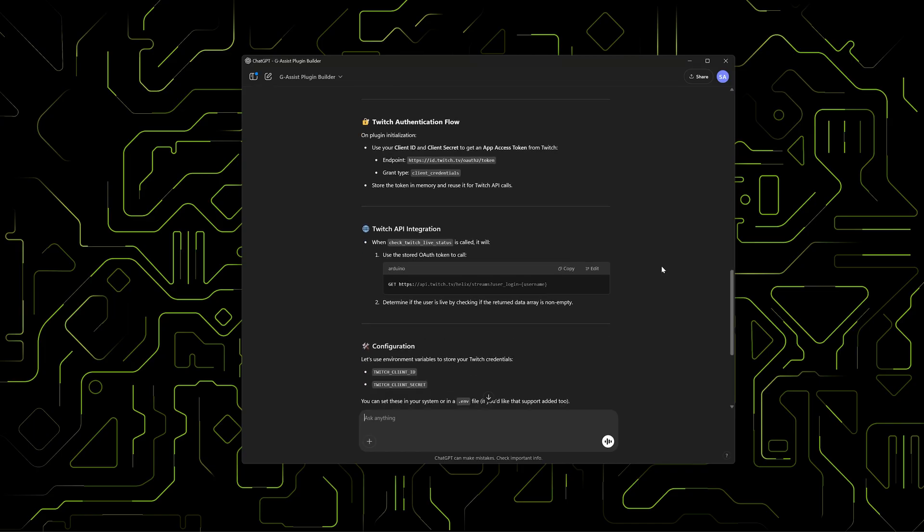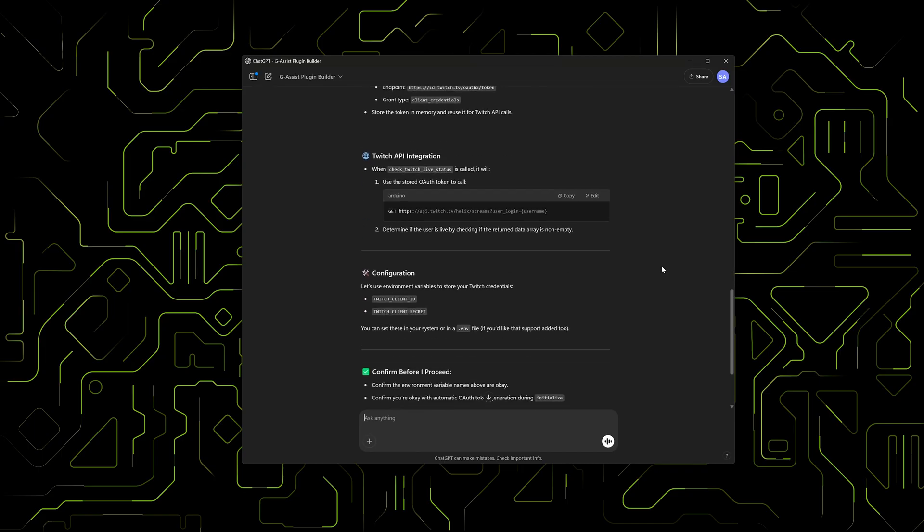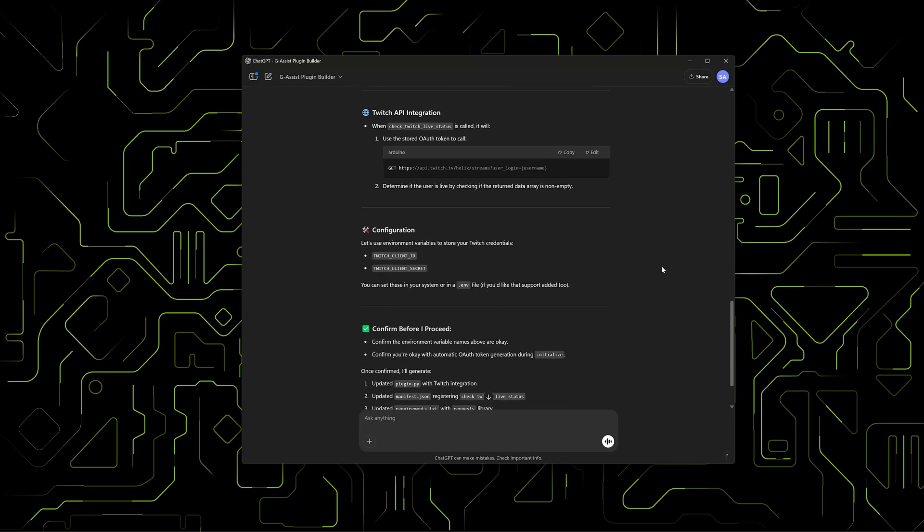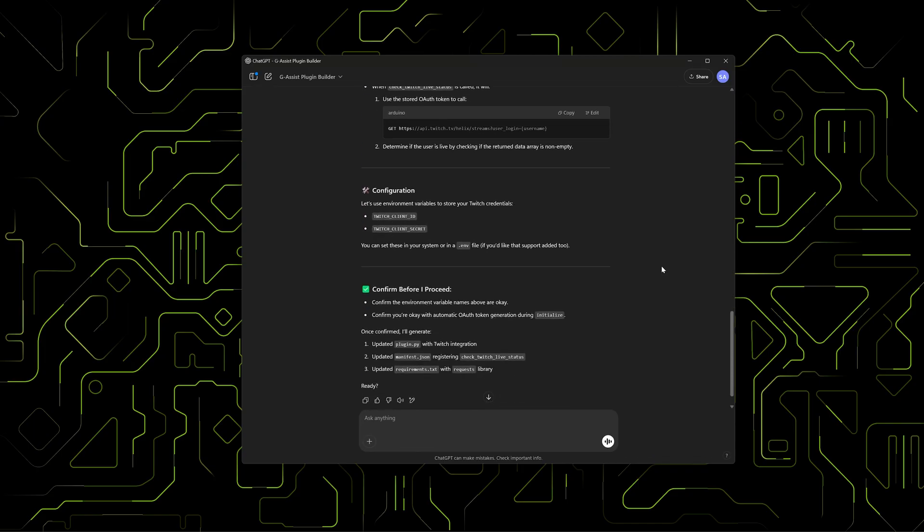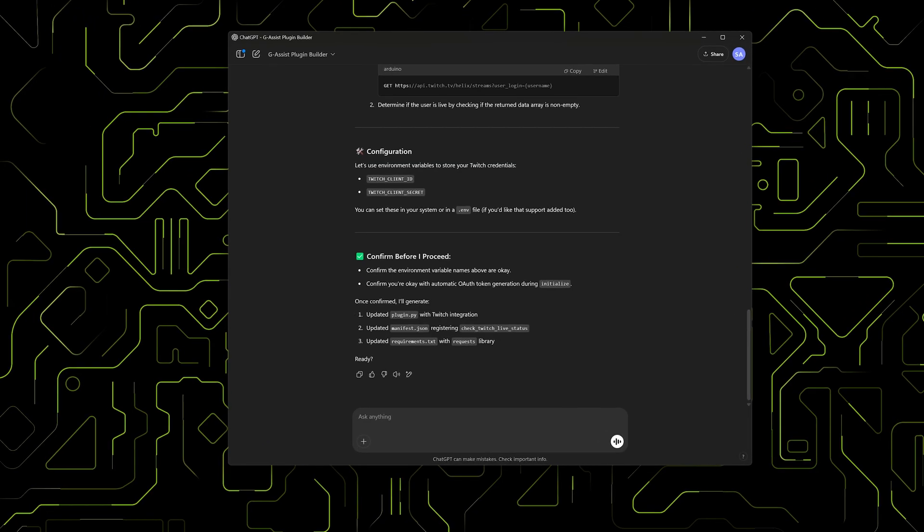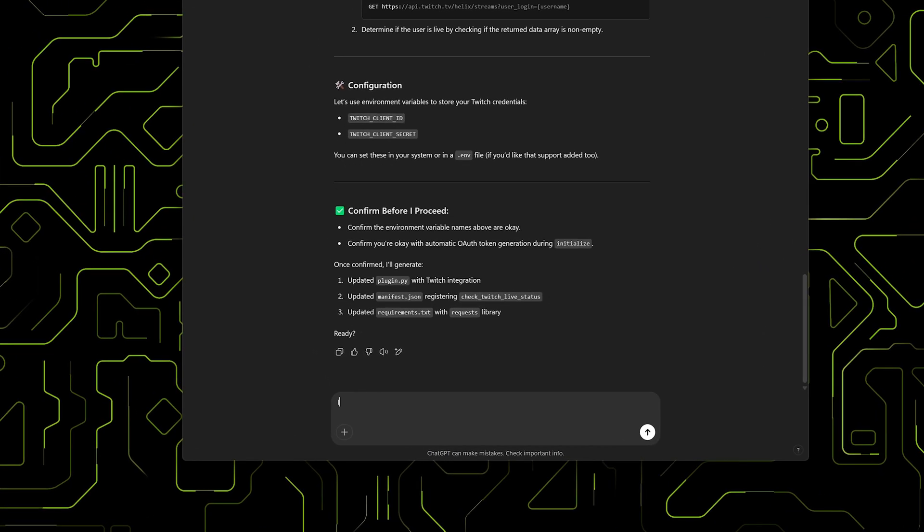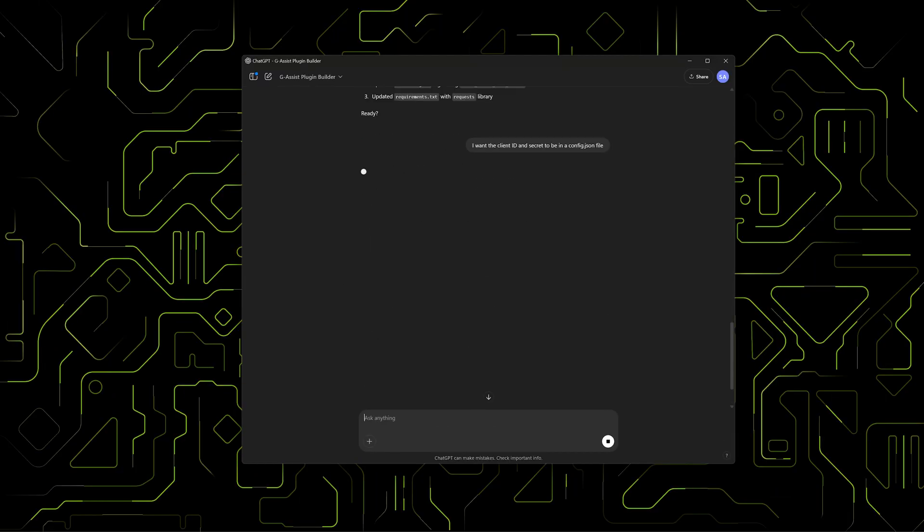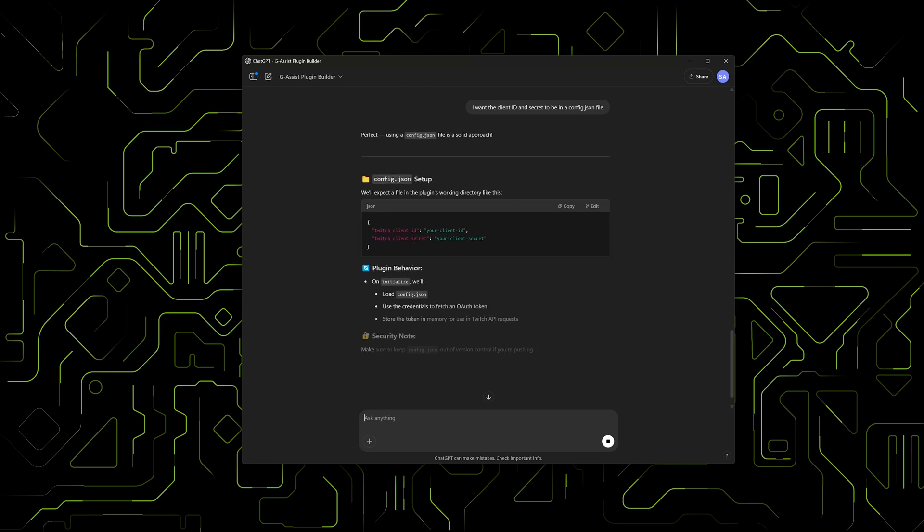In this example, the Plugin Builder is pointing out an issue with Twitch tokens. Since tokens can expire, we want the plugin to handle the authentication flow. The Builder suggests using environment variables, but we can indicate that we prefer a config file in the same directory, so it's easy to quickly modify and keep track of plugin-specific values.